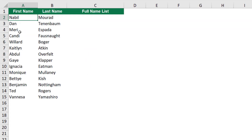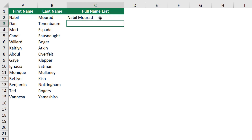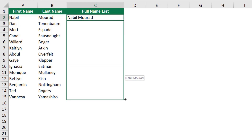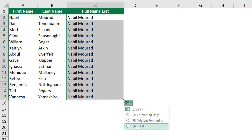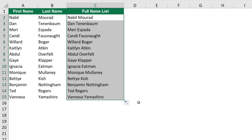In my next example, I have a list of first names and last names and I would like to combine them together. I type 'Nabil Mourad' and instead of continuing to type, I hover over the autofill handle and click and drag all the way down. By default, Excel copies my name all the way down. But I want Excel to combine the first and last name for each record. I go to the options tag, click the down arrow, and select the last option — Flash Fill. Excel creates a list of full names.